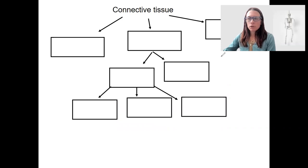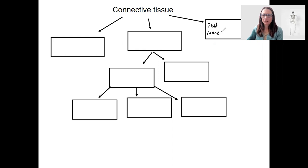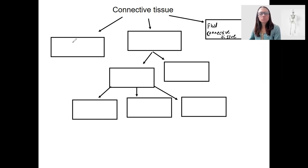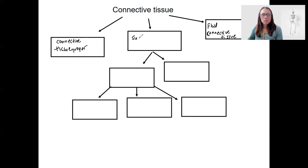Connective tissue has three broad categories. This one over here is fluid connective tissue — that's going to be blood and lymph. Not talking about that in more detail besides knowing that it is a type of connective tissue. There is also connective tissue proper, which was more of a focus last week — the loose and dense types and the different types we talked about for each of those. So now we're talking about supportive connective tissue.